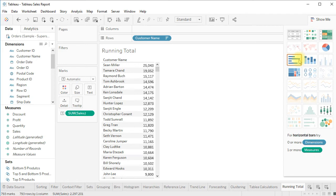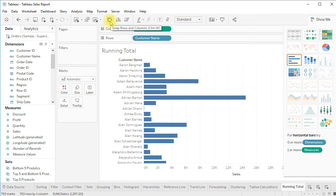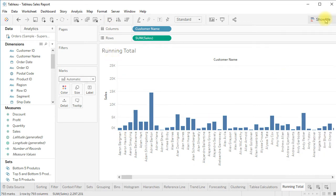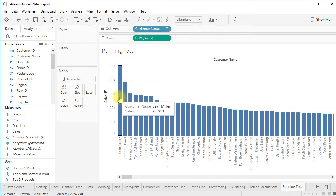We'll create a horizontal bar chart, but it's currently sorted by customer name in A to Z order. Let's click the icon to switch our rows into columns because we want to create a vertical bar chart, and then sort in descending order.